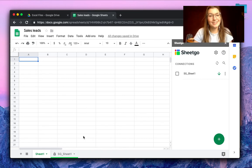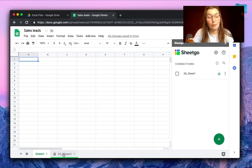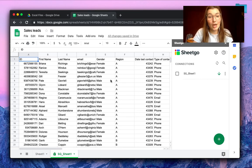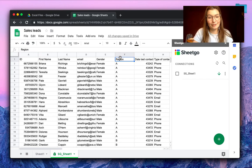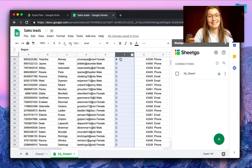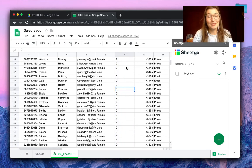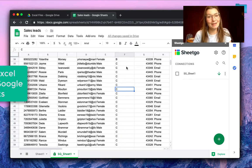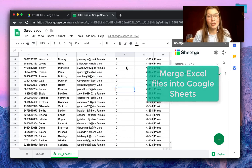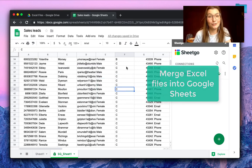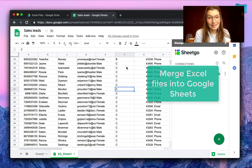As you can see SheetGo created a new tab where we can find all the information from the different sales regions A, B and C. There we go. This is how you automatically merge different Excel files into Google Sheets automatically.